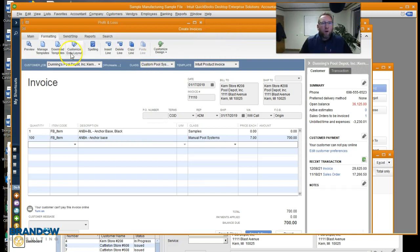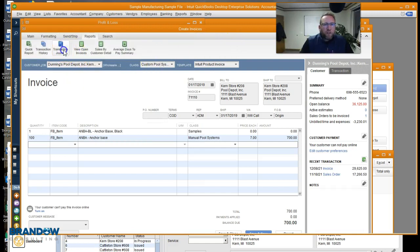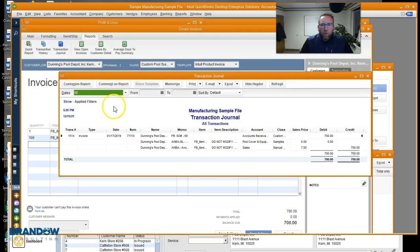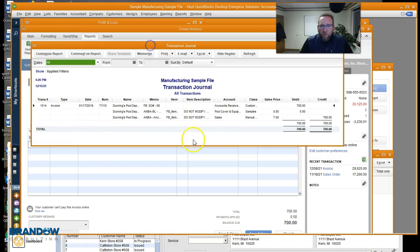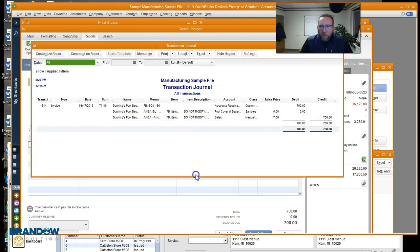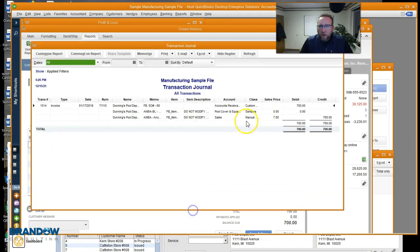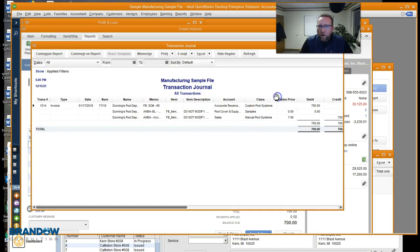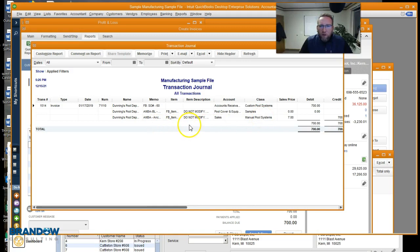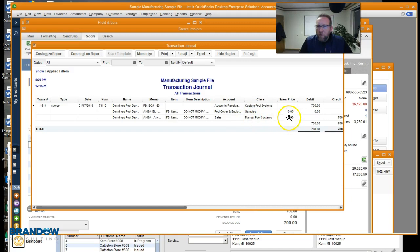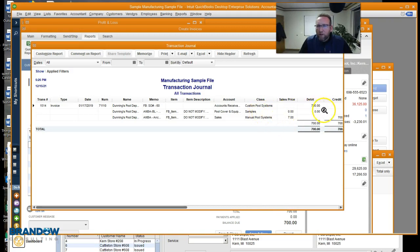But if we go to the journal entries for this report or for this invoice, then we can see the classes here. Custom pool systems, samples, manual pool systems for each line. So the sales account got the manual pool systems, that's the income. And then the samples received the sample class at a zero income.